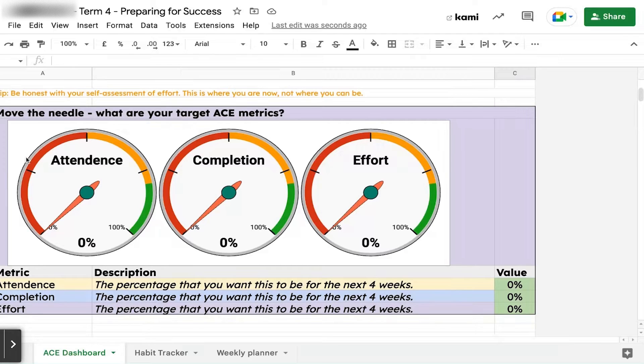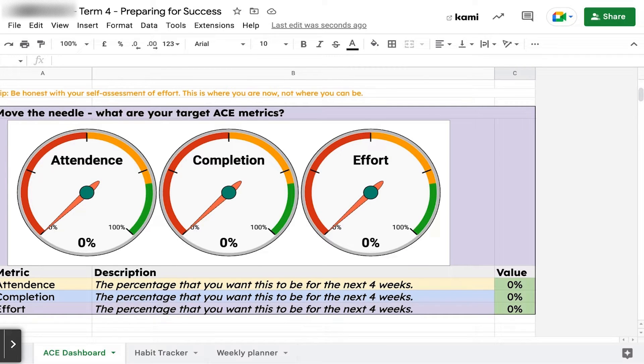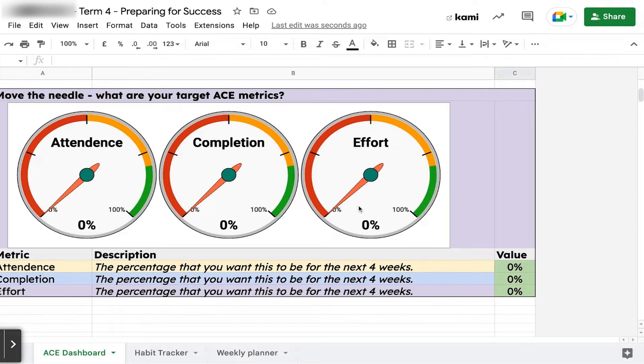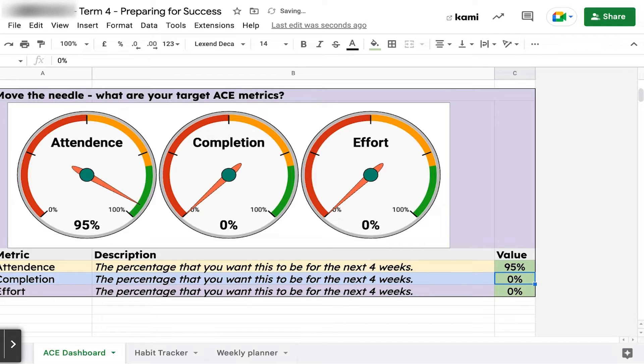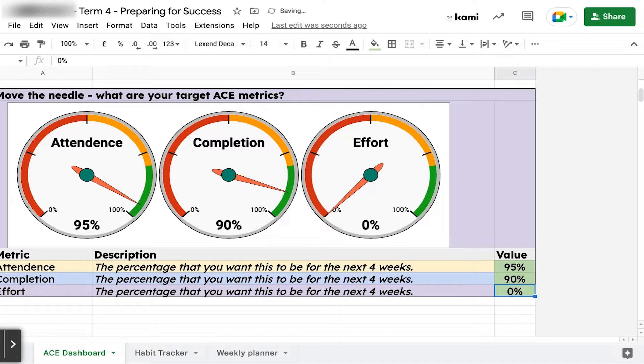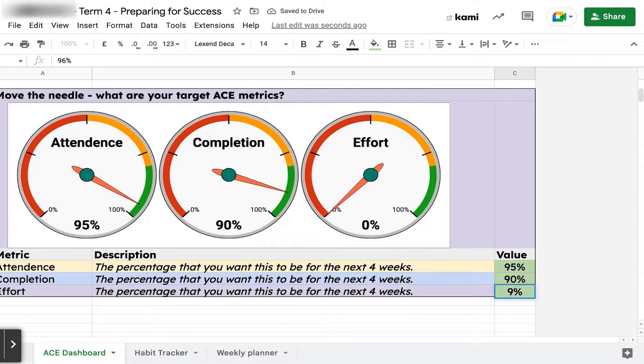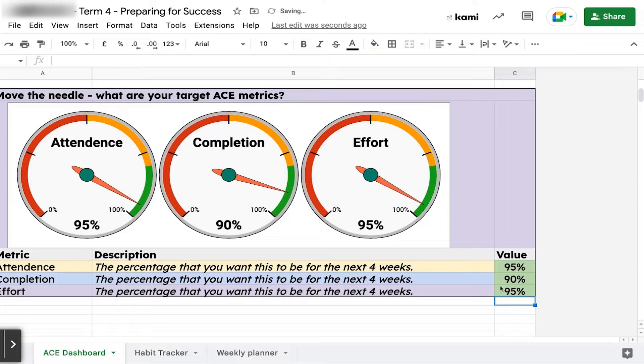We want you to move the needle and improve those things. If your attendance is not 100%, what do you want it to be for the next four or five weeks? If your completion isn't 100%, what's your goal? For effort, what realistically do you want it to be? Now we've got a target to aim for. Our gauges are all in the green, and we're ready to go.